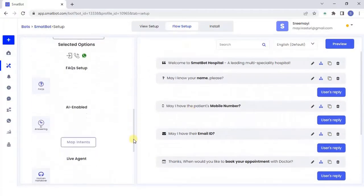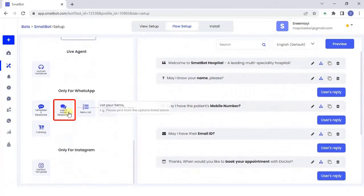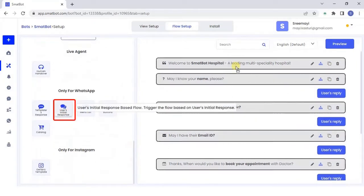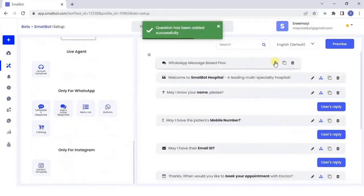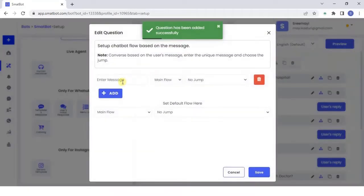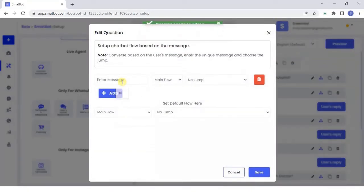In the Only for WhatsApp section, click User's Initial Flow to trigger the response based on the user's reply.